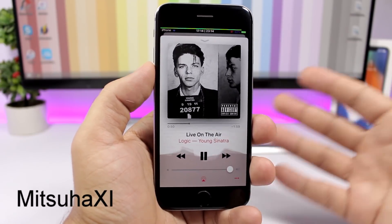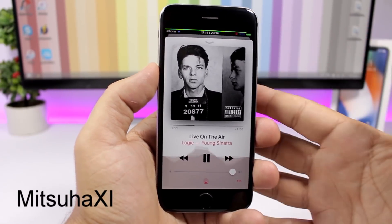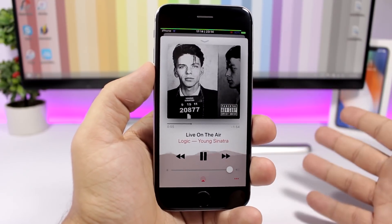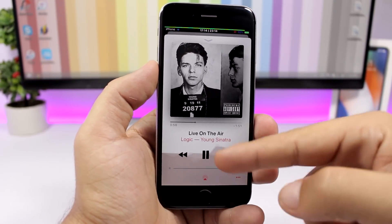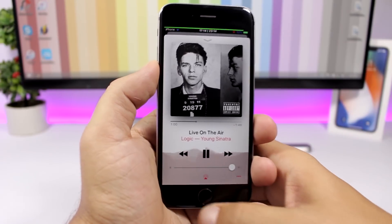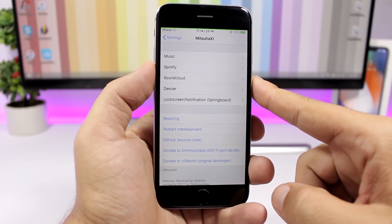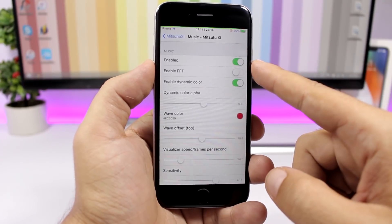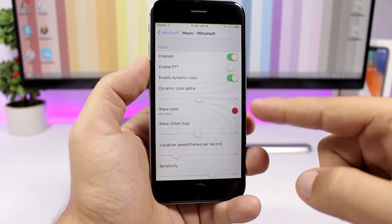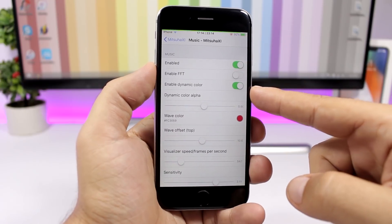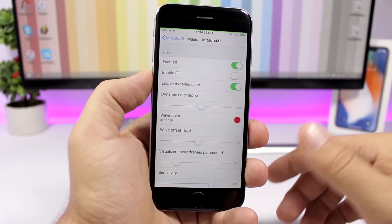Mitsuha 11 brings an awesome waveform animation to the Music app, as well as Spotify and SoundCloud. The animation really looks amazing. In the settings you'll find all the apps it supports — you can enable or disable it per app, set a color for the wave, or enable a dynamic color for the wave in the Music app.